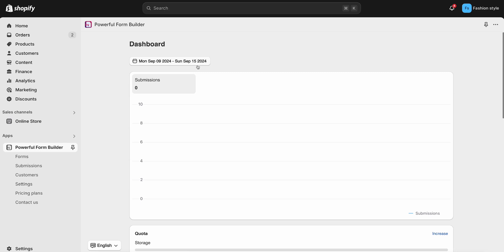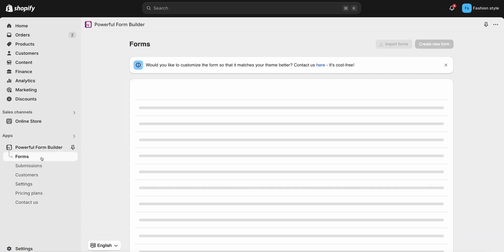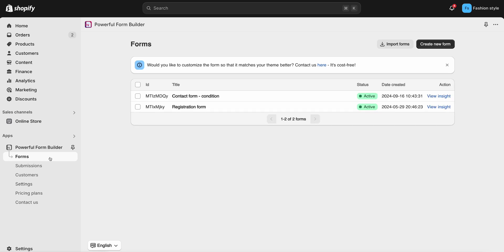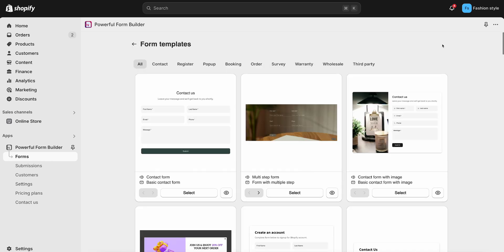This video shows you how to create a new form in Powerful Contact Form Builder app. First, go to the app and click the Form tab, then click the Create New Form button.